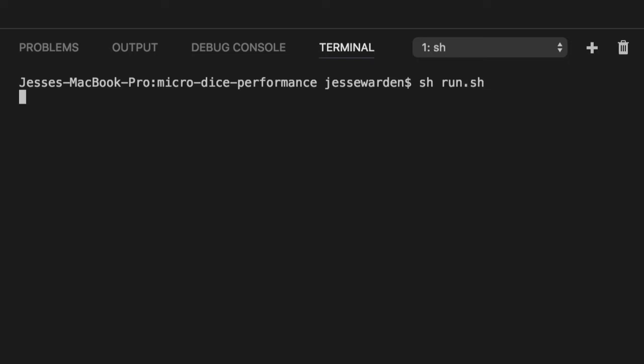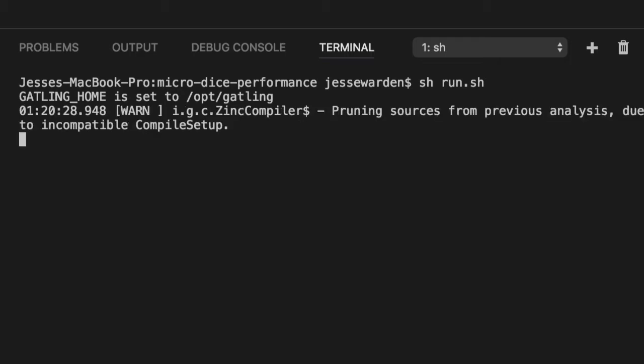So I'm going to run sh run.sh. It'll go ahead and run that Docker container. I've already installed it. It just has to boot it up. It'll then look in those directories, find my Scala code, attempt to compile it and say, all right, which of these simulations do you want to run?